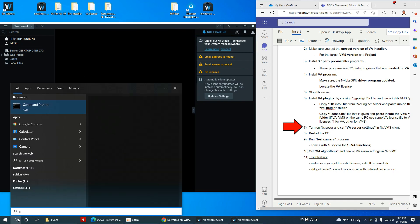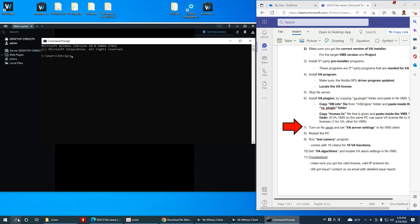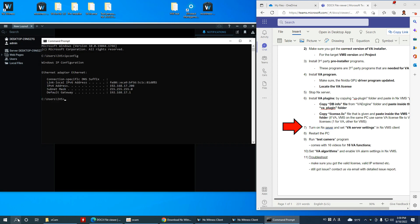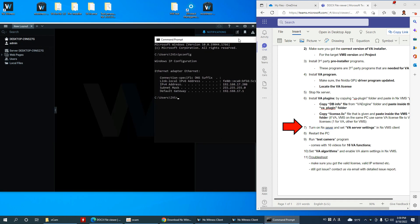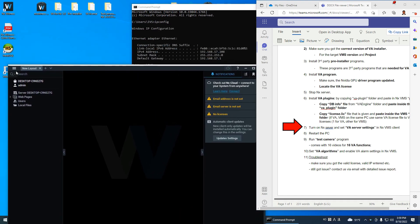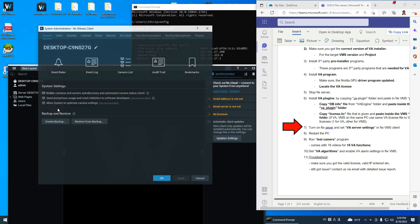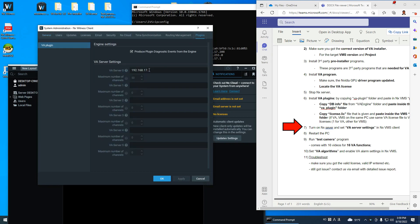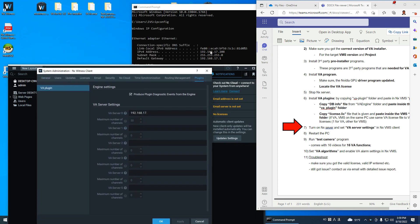Now I open CMD. The IP is 192.168.17.208. I need to verify the number of channels — it should be four for the demo license. Click OK. Now we have completed the VA server settings.